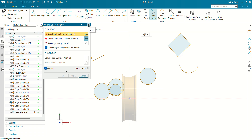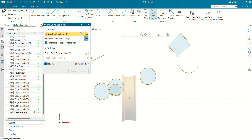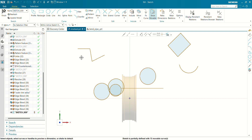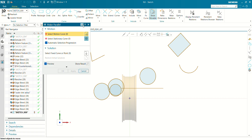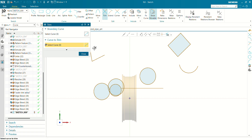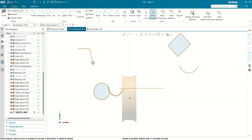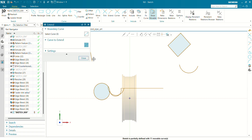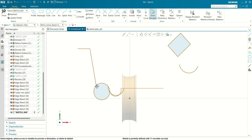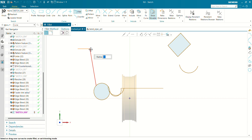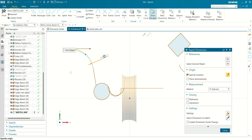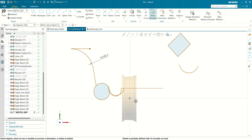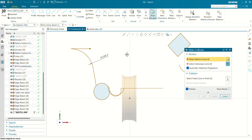Next shortcut key is S. By pressing S you will navigate through the Symmetry geometric constraint. By pressing L you will navigate to or make a Perpendicular constraint. By pressing P you will navigate to the Parallel constraint. By pressing T (Tree) you can do the Trim shortcut. By pressing E you will navigate through the Extend command. By pressing F you will navigate to the Fillet command.